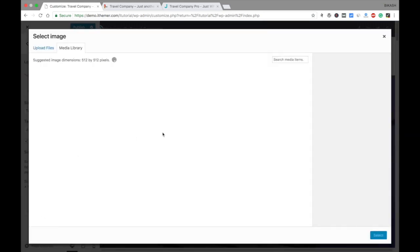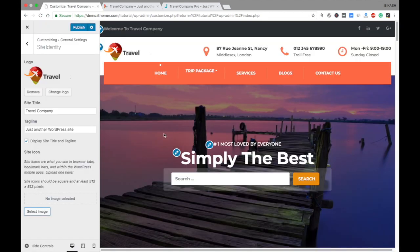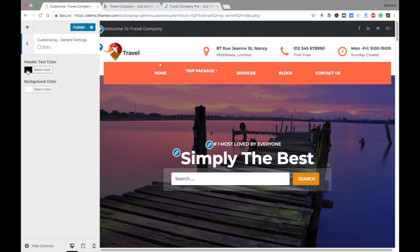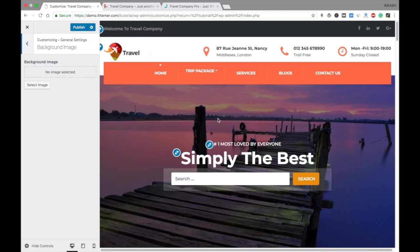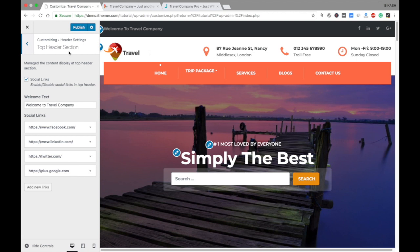Down here you can add the favicon of your company — also called the site icon. Let's go to Colors: you can set the header text color and the background color here, though we don't use it most of the time since our default background is white. You can also add a background image if you like. In Header Settings you can put your company slogan or welcome message — this is how you set your welcome message or slogan.